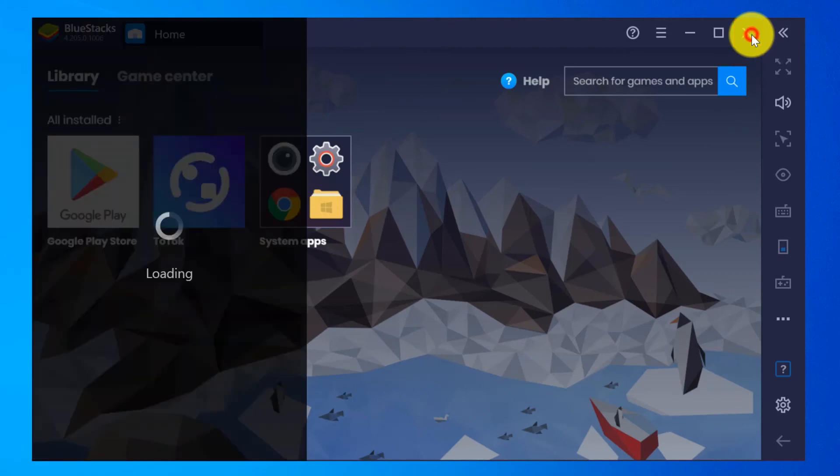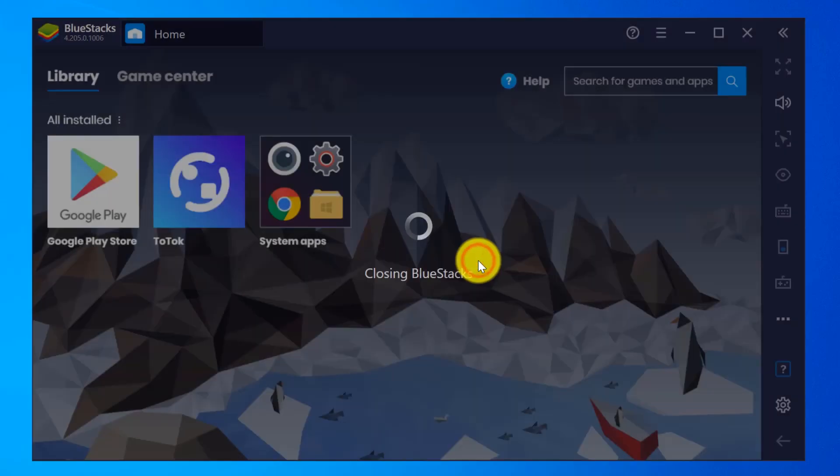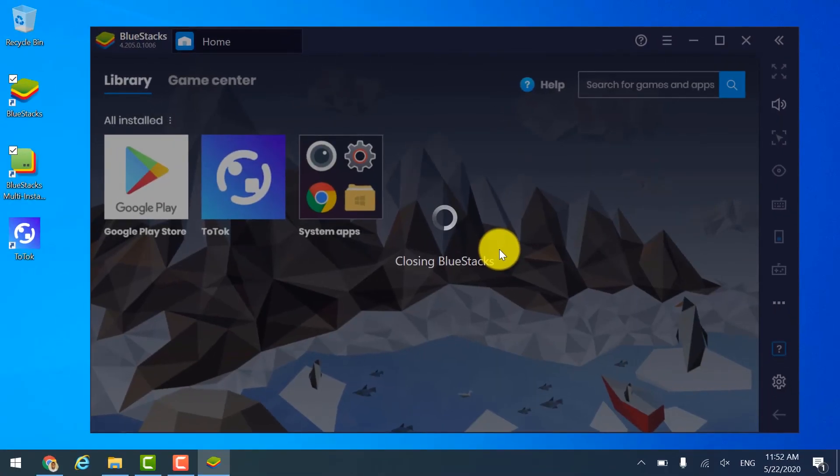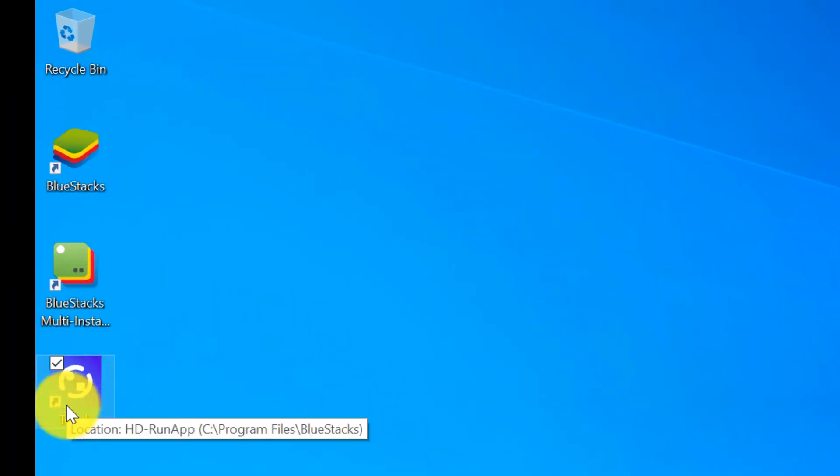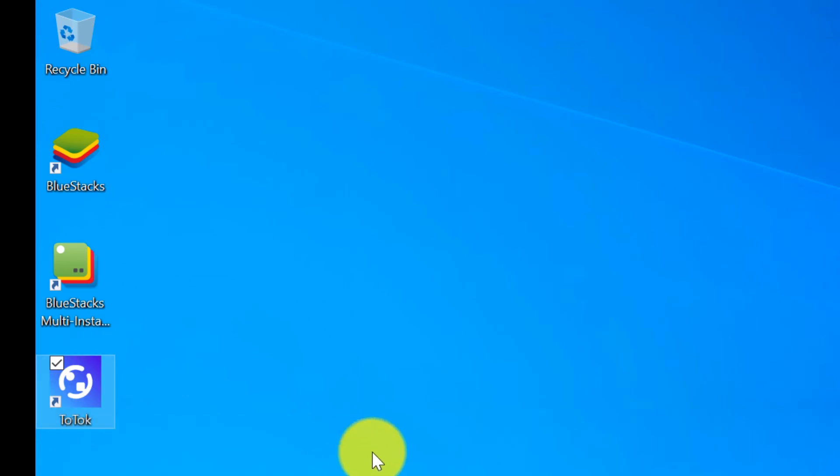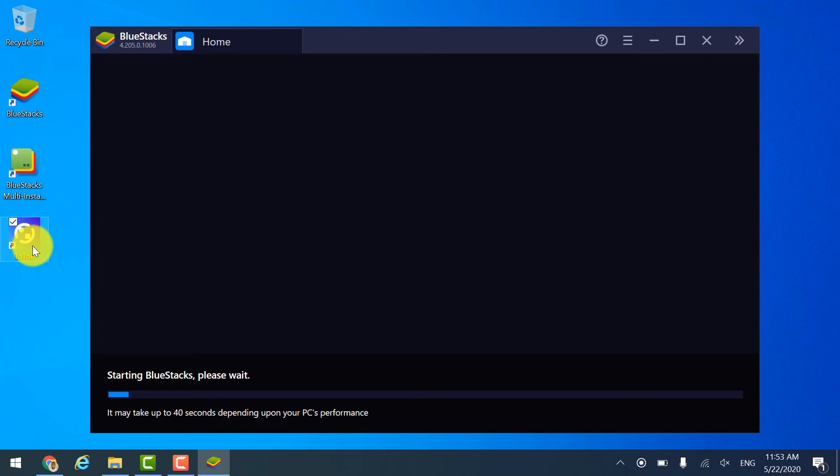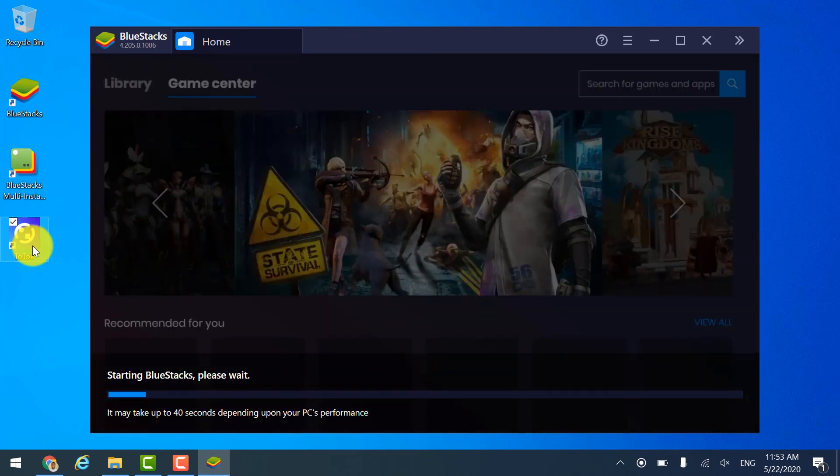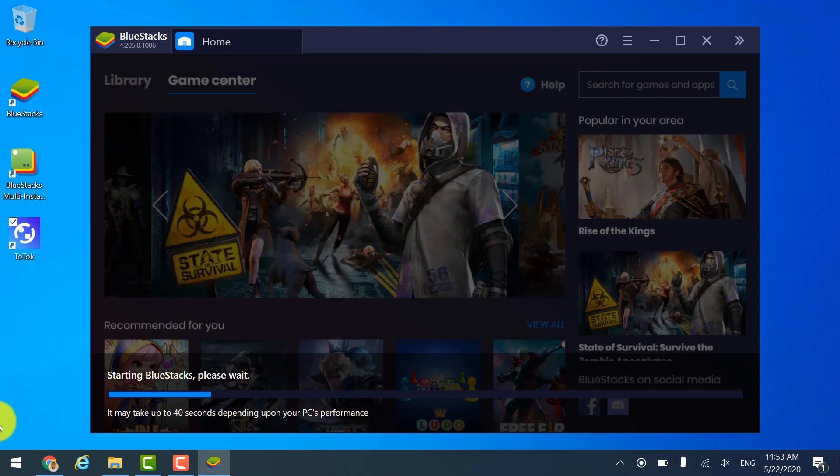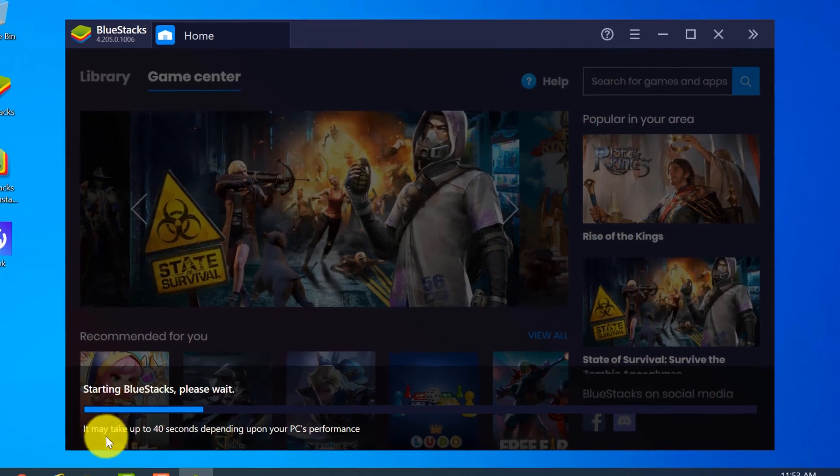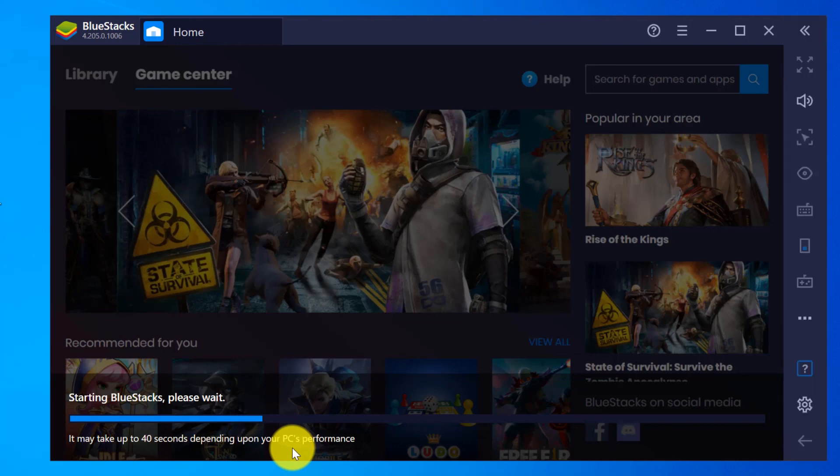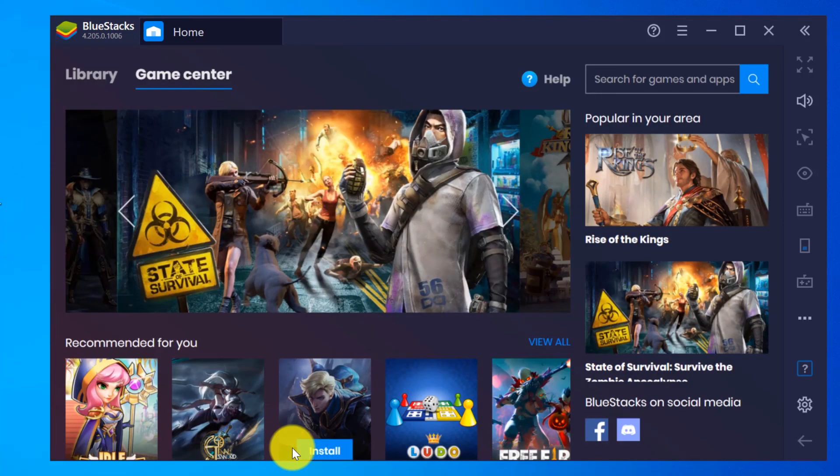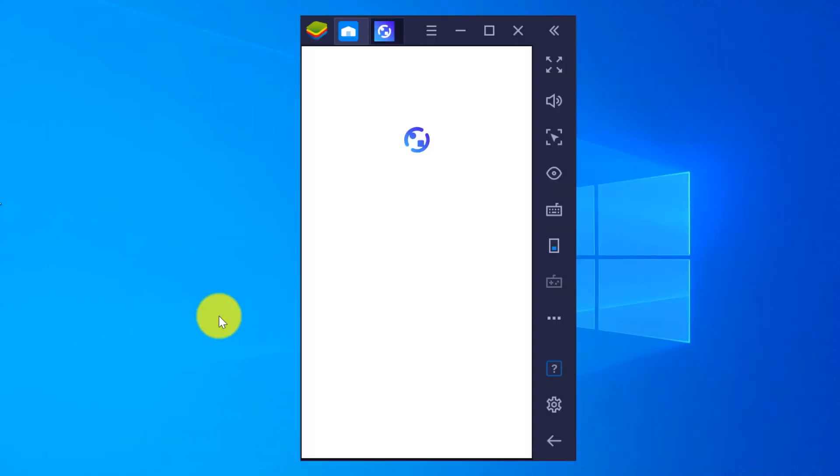You can see the ToTok icon on your desktop as well now. You can directly open ToTok from the desktop shortcut. When you click on the ToTok icon over here, what is happening is first it will open the BlueStacks platform, and then under that the ToTok app will open. So initially it was two to three minutes to open BlueStacks, now it is only 40 seconds, depending on your computer performance. Okay, it is opened. Now automatically the ToTok application will open.